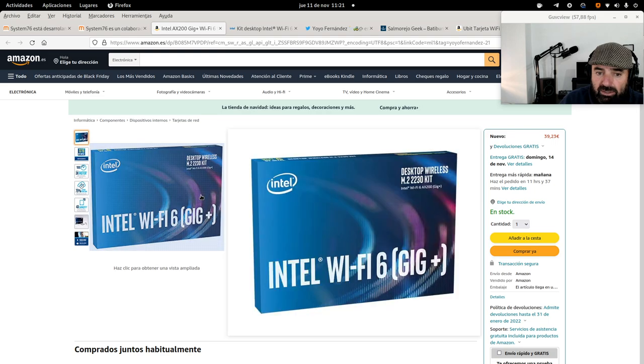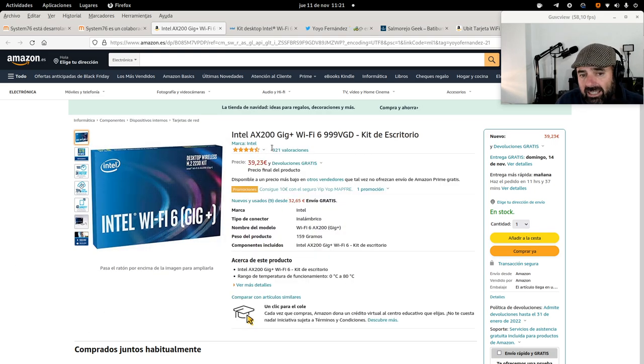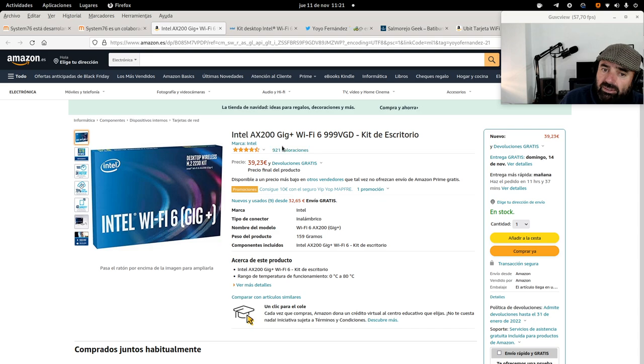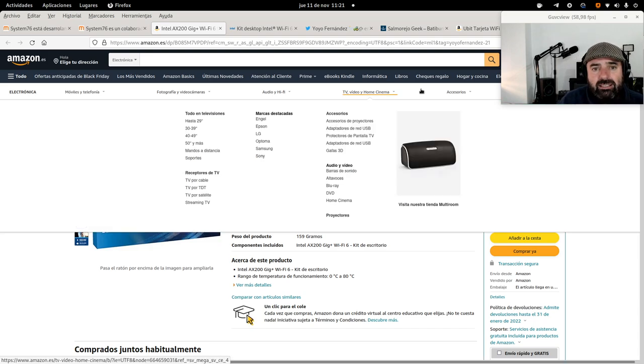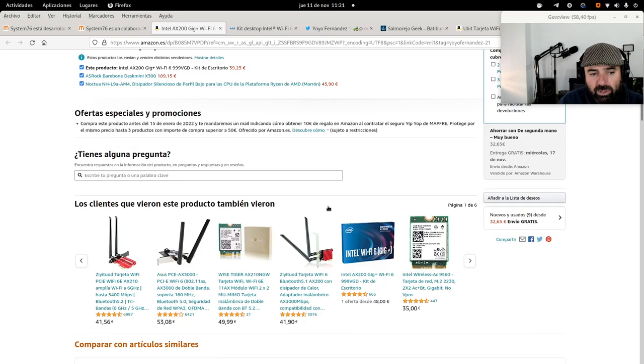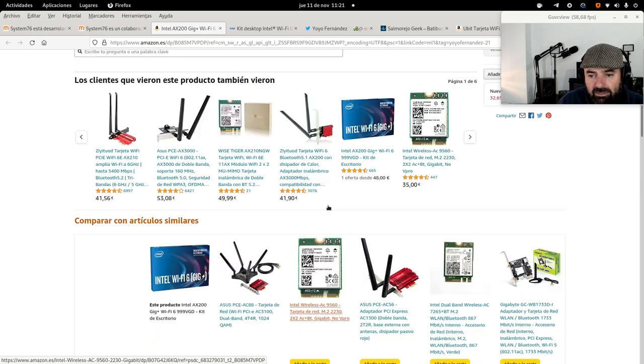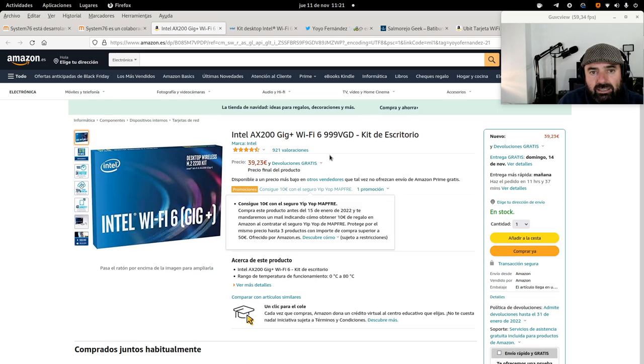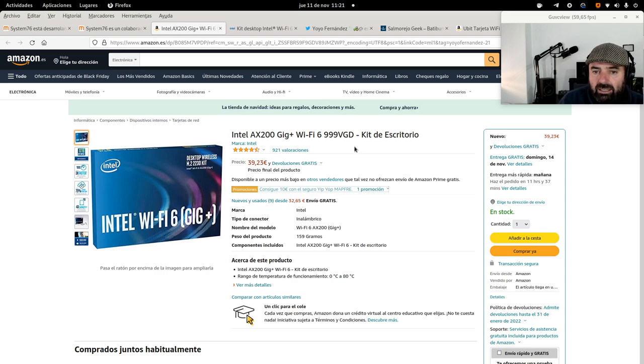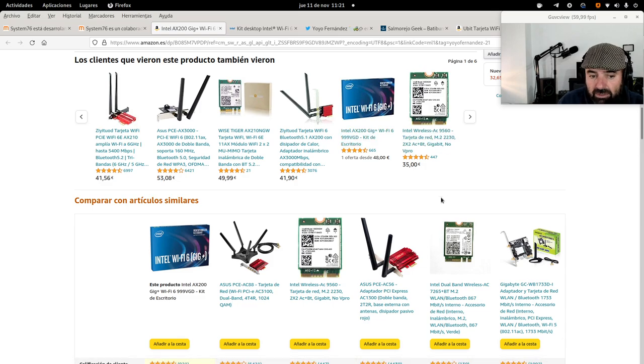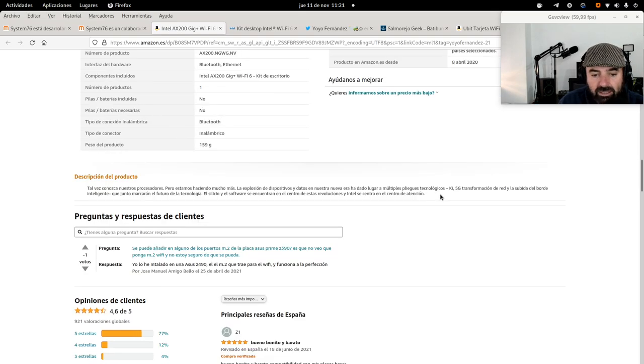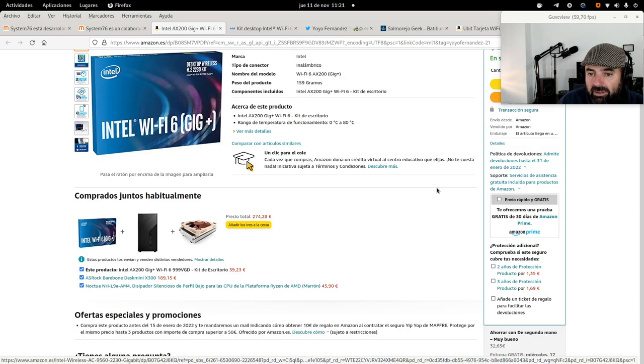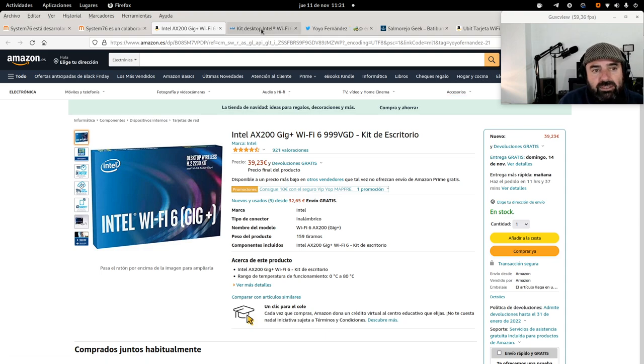So here you have it. This is the one I bought. 39.93 euros. It hasn't gone down. Intel AX200 G Plus WiFi 6. Wait, this isn't mine. This isn't the 2230. Why did they change it? Mine is the 2230. It's no longer on Amazon. They've already changed it. They've removed the 2230. Why have you done this to me, Amazon, you scoundrels?